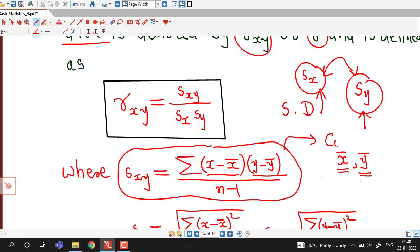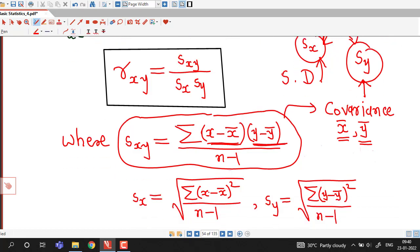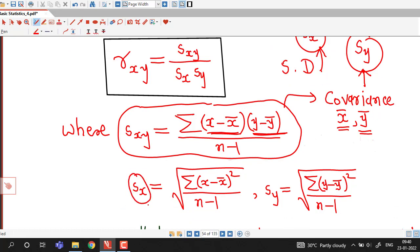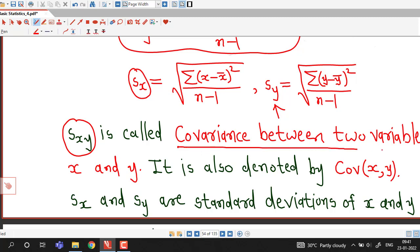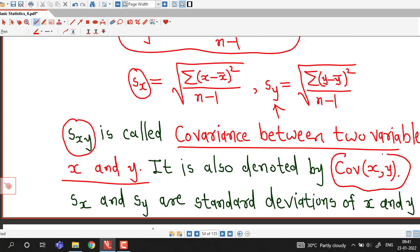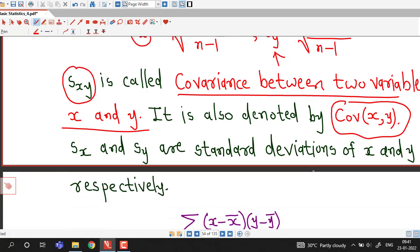This new term s_xy is known as covariance between two variables x and y, denoted by s suffix xy for sample data, and is given by sigma of (x minus x-bar) times (y minus y-bar) divided by n minus 1. We are familiar with these formulas: sample standard deviation for variable x is given by the square root of sigma (x minus x-bar) squared divided by n minus 1, and sample standard deviation for variable y is given by square root of sigma (y minus y-bar) squared divided by n minus 1.